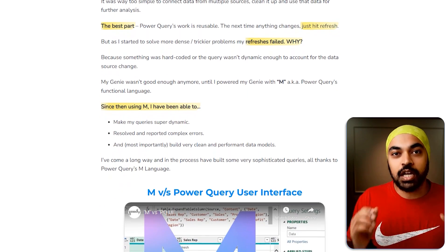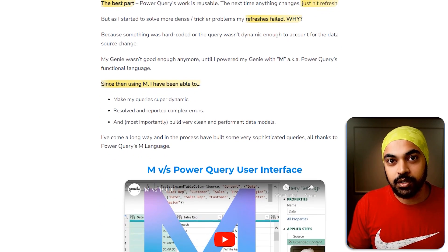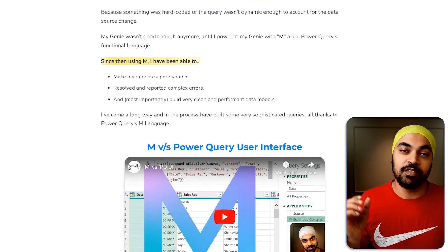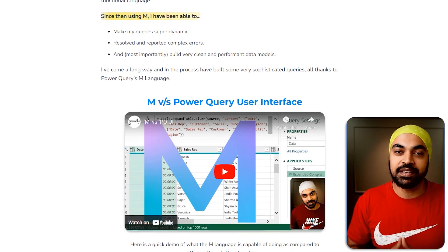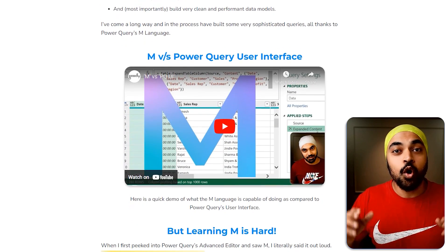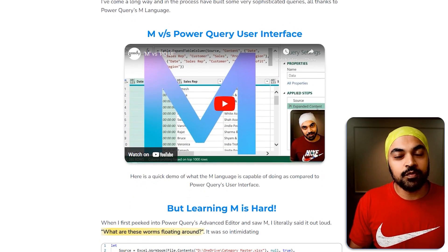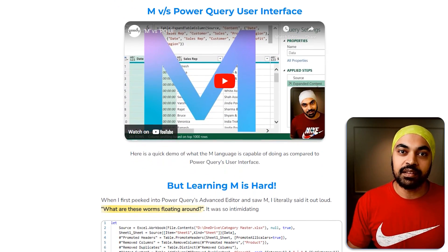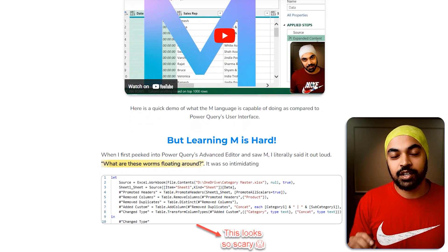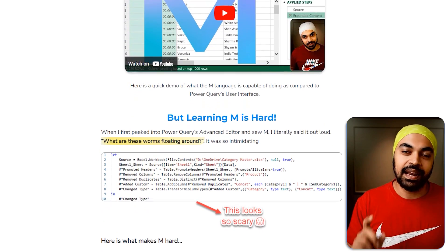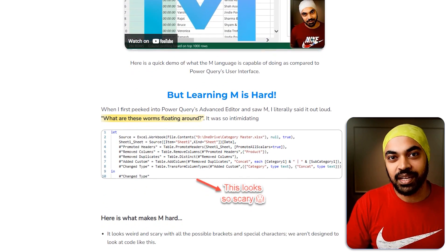A ton of people have joined the M course and liked it a lot. I'd be glad to welcome you inside the course — all the details are in the description. Please check them out and I'd love to see you on the other side. Thanks so much for watching, and I'll catch you guys in the next one. Bye now.